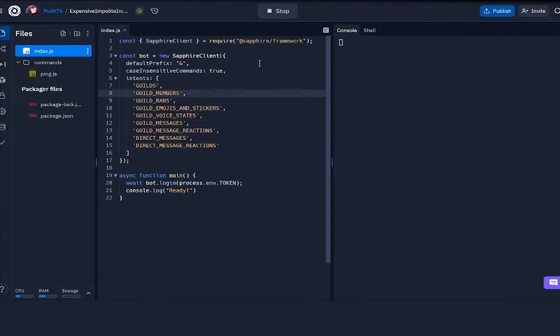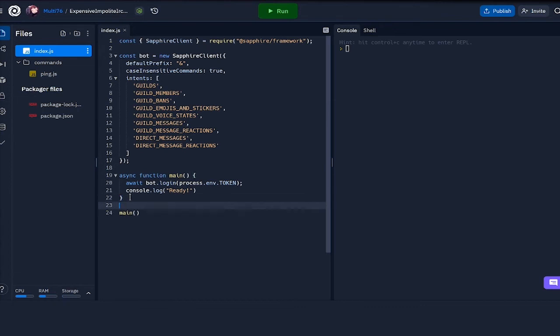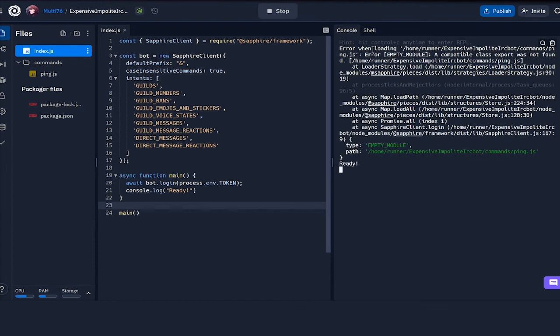Looks like something is wrong, can you spot it? Well, we haven't run our main function. Once we have defined the function, we also need to run it so that the code actually executes.